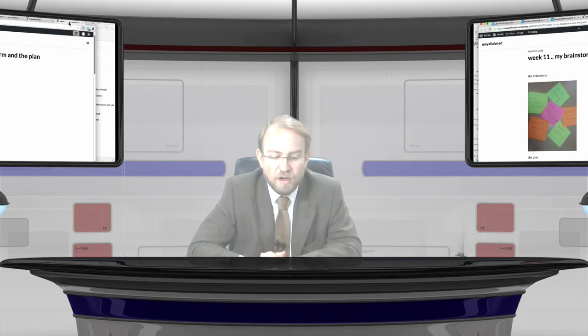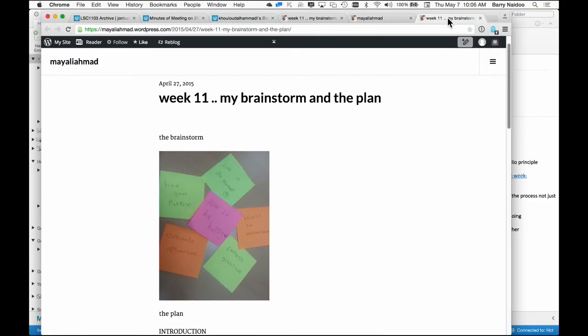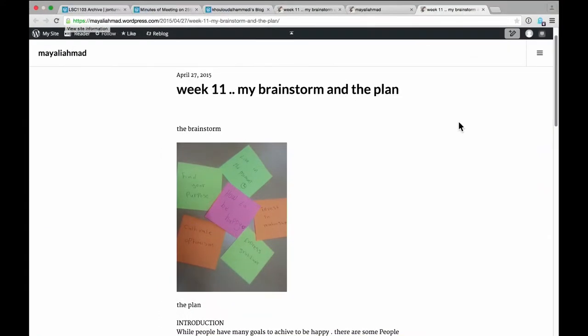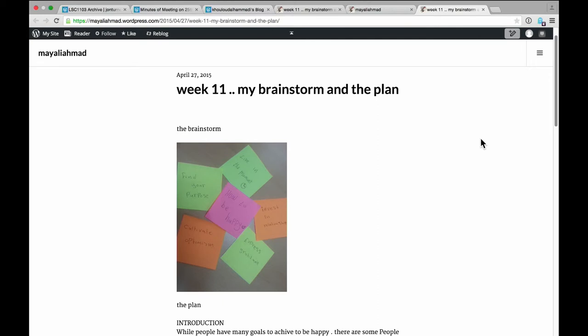I'm going to show you two examples of students showing their process. The first is a piece of student writing. And what I asked the student to do was to brainstorm the essay, brainstorm the ideas. And that's what she did. Now, she did this brainstorm on post-it notes and then took a photo and uploaded that to the portfolio. So, that's a simple way to show the process of planning an essay.